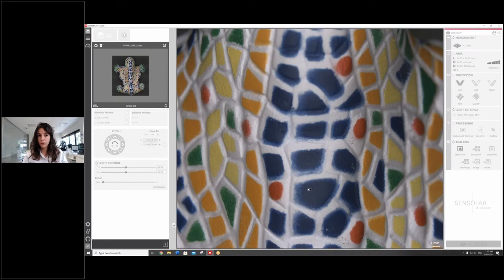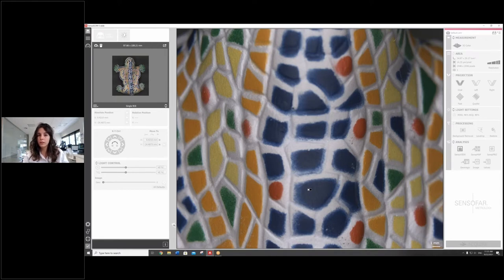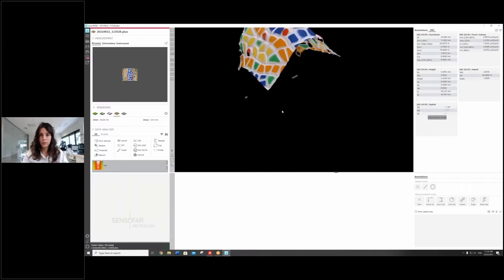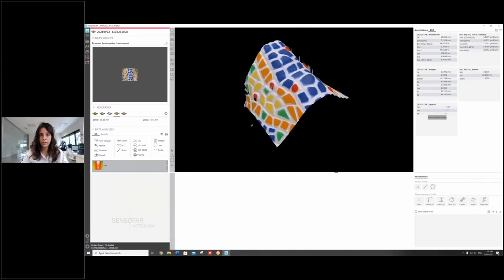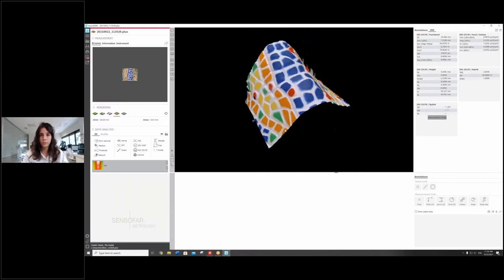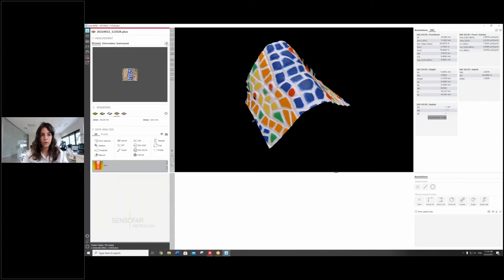And this sample is actually going to benefit quite a lot from the color camera that DS White has. So this is the result. Looks pretty nice. This is the 3D. This is the 2D view.